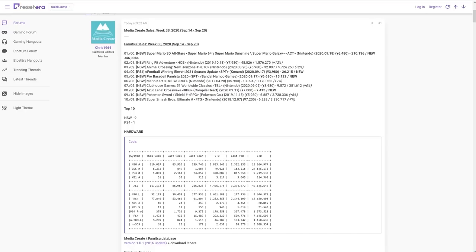Obviously, it's less than the 500,000 that I kind of tossed out there as a prediction. But I didn't really think it was going to hit 500,000. But 210,136 is a pretty decent debut. It's a higher debut than many other Switch games. Not Animal Crossing numbers or anything, but it is pretty high.